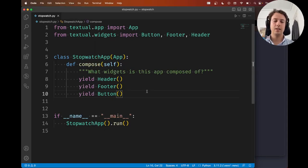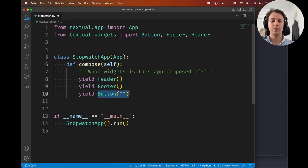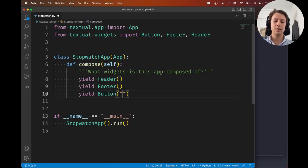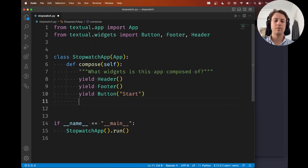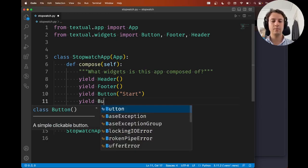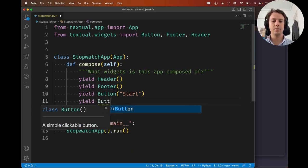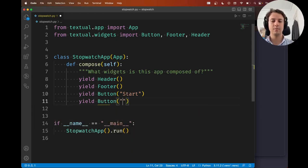And let me, inside the button, inside the parentheses, when I'm creating the button instance, let me type something like start, because we're going to have a start button, right? And let me also yield a button that says something like stop.